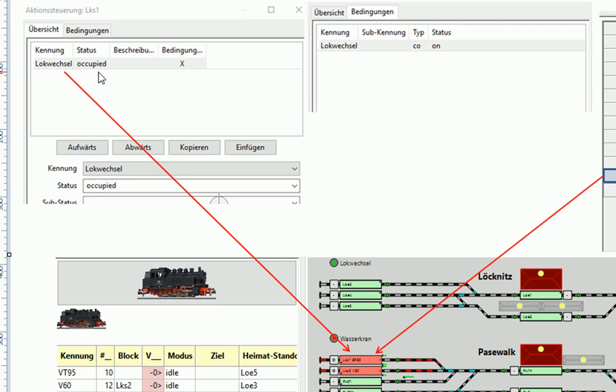Und zwar bei dem Status Occupied der Skript Lokwechsel.xml aufgerufen. Occupied heißt, der Status tritt auf, wenn die Lok diesen Block erreicht hat und den Inmelder ausgelöst hat.